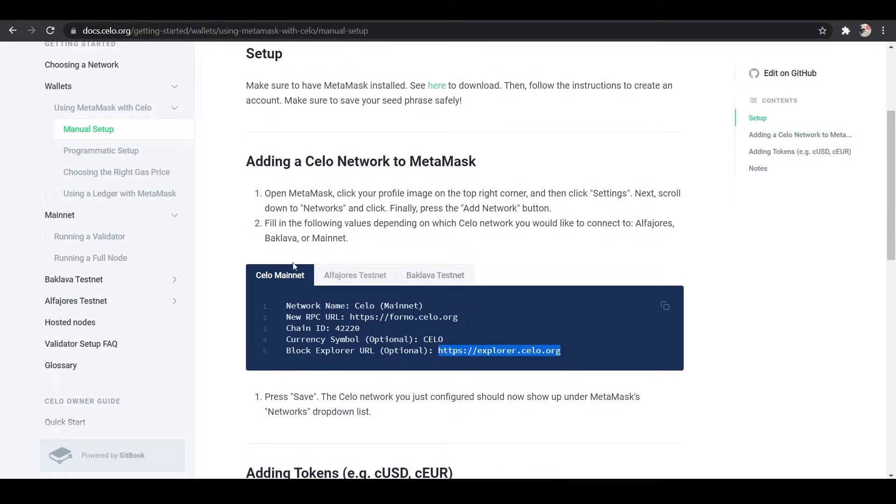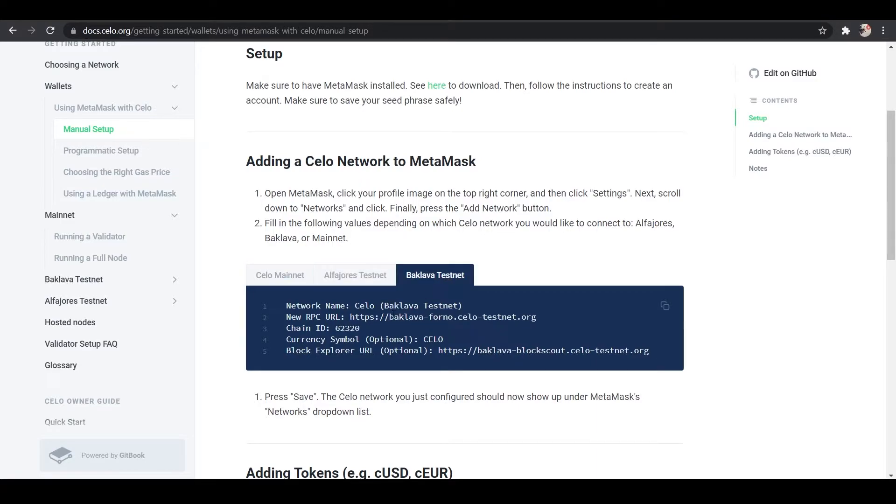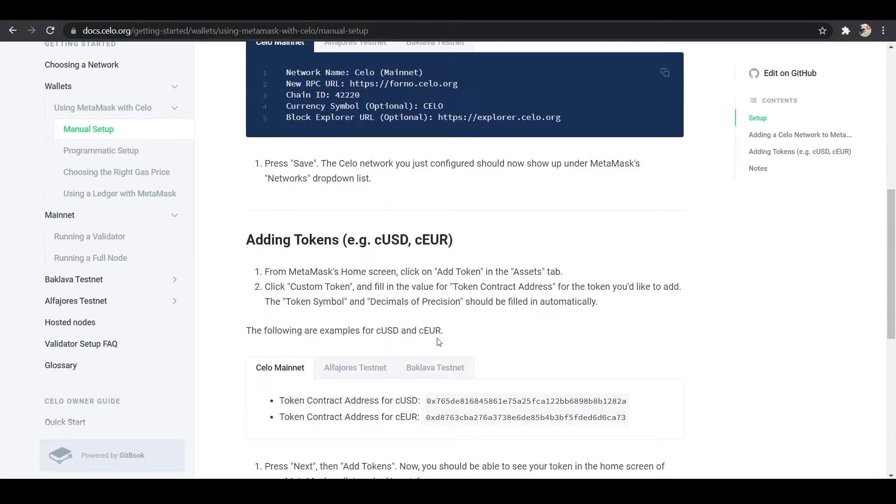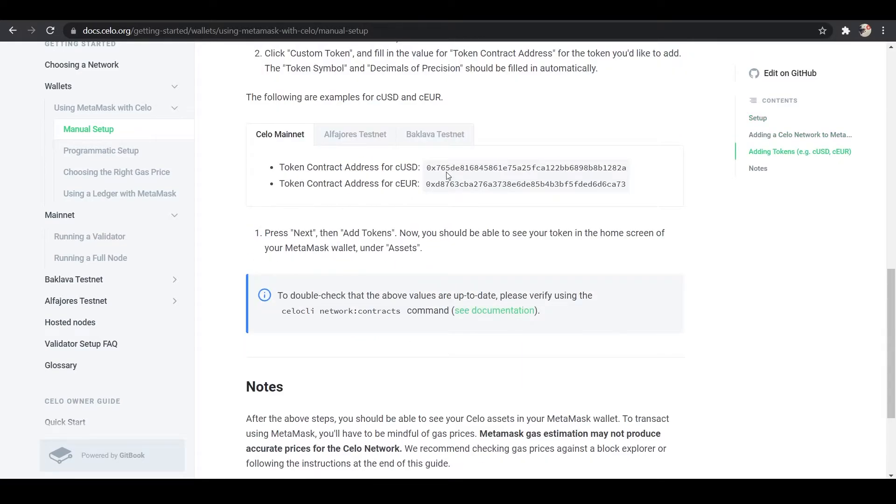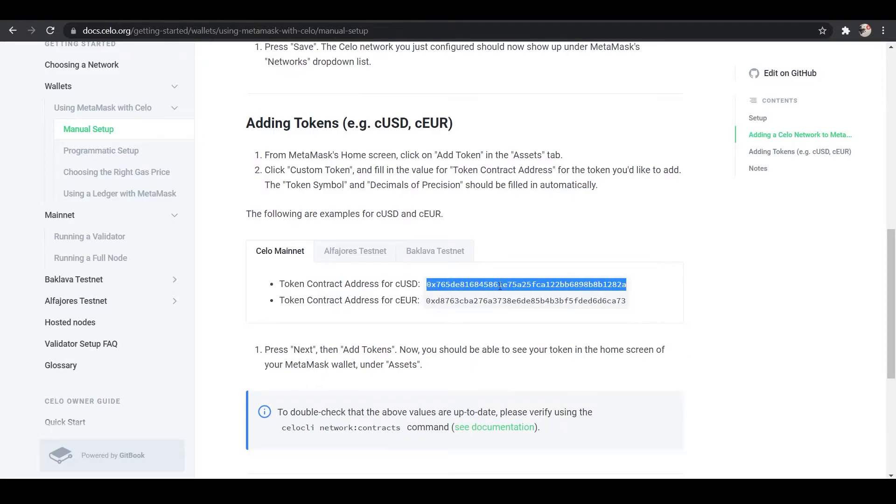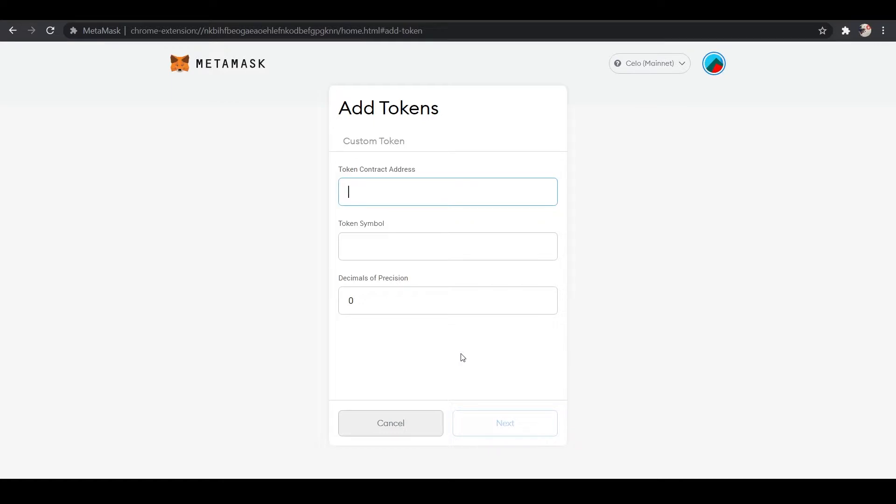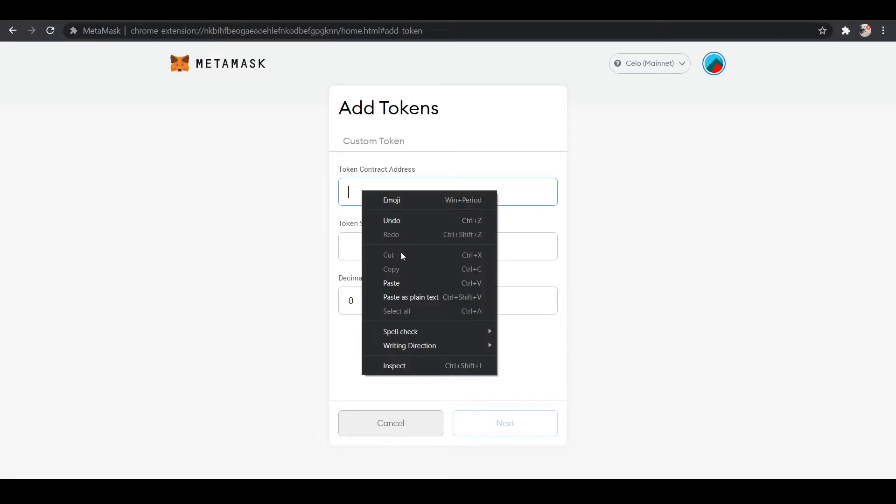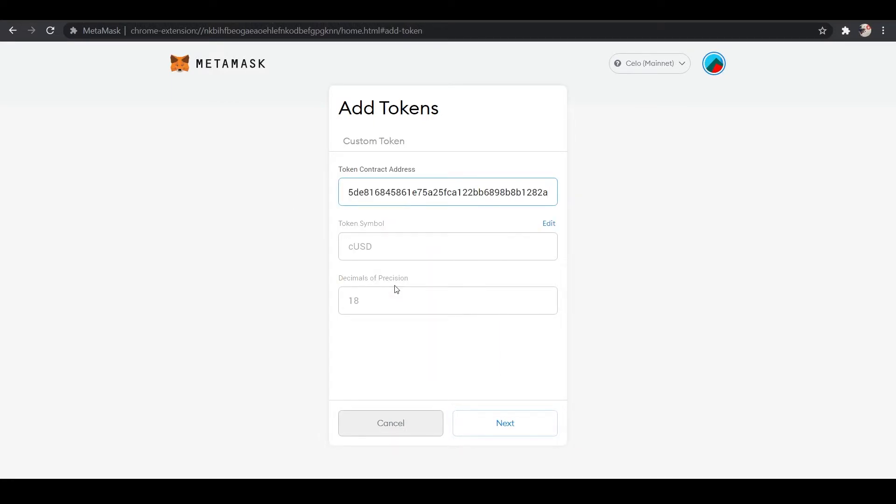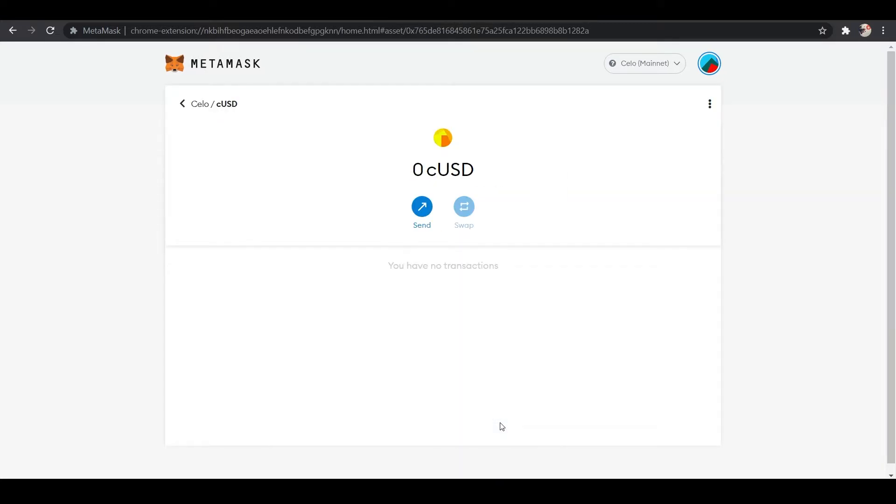If you wanted to add the Alpha Horace Testnet or Baklava Testnet, you'd repeat the same steps just with that information. So we're on the Celo Mainnet, and this is for CUSD. We will copy the token contact address, and under here we'll go Add Token, and we'll put in the token contact address, and this information should propagate automatically. Click Next, and add the token.